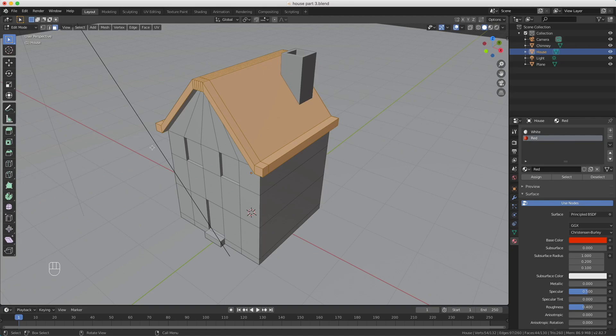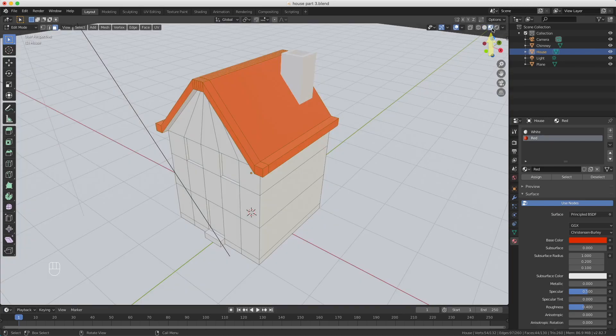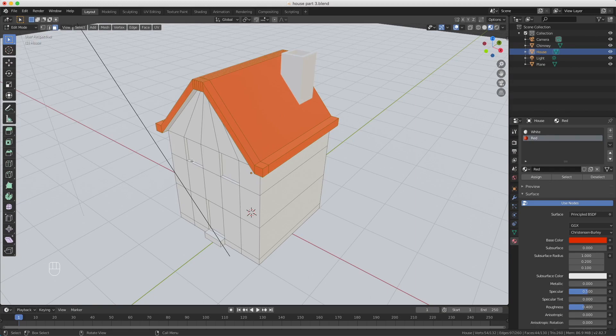So I'm done now, but you don't see all the material colors. So what I'm going to do is change here the viewport shading. If I press this one, you see actually the color of the materials.